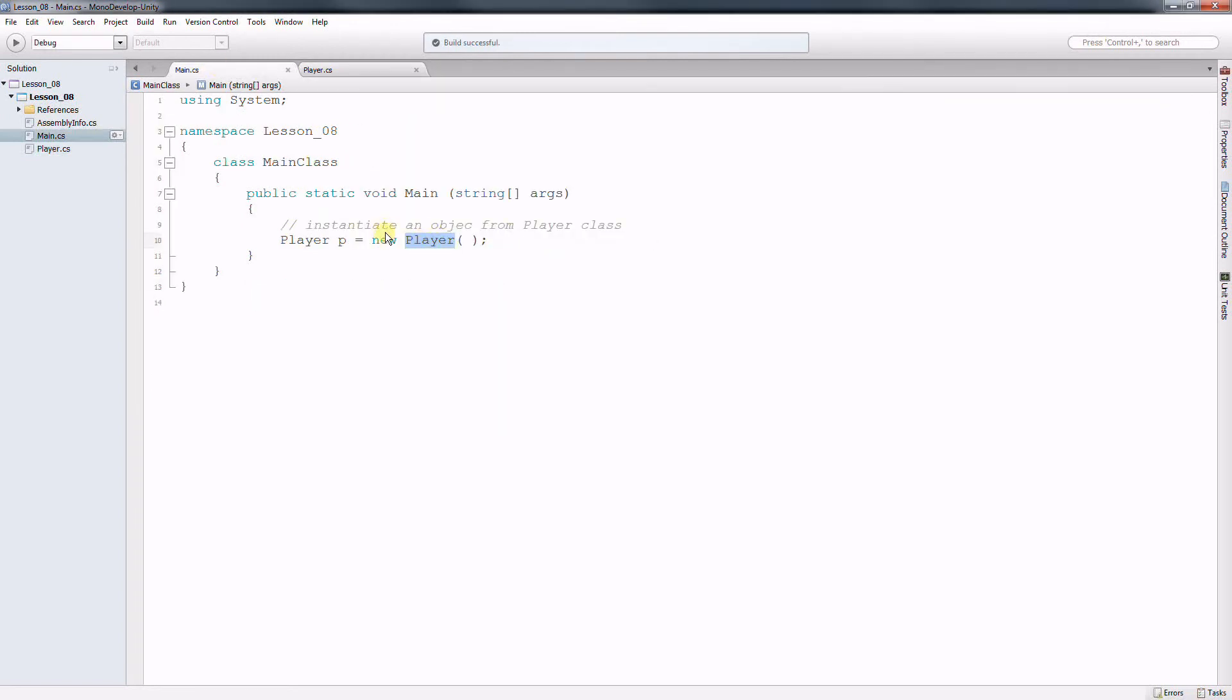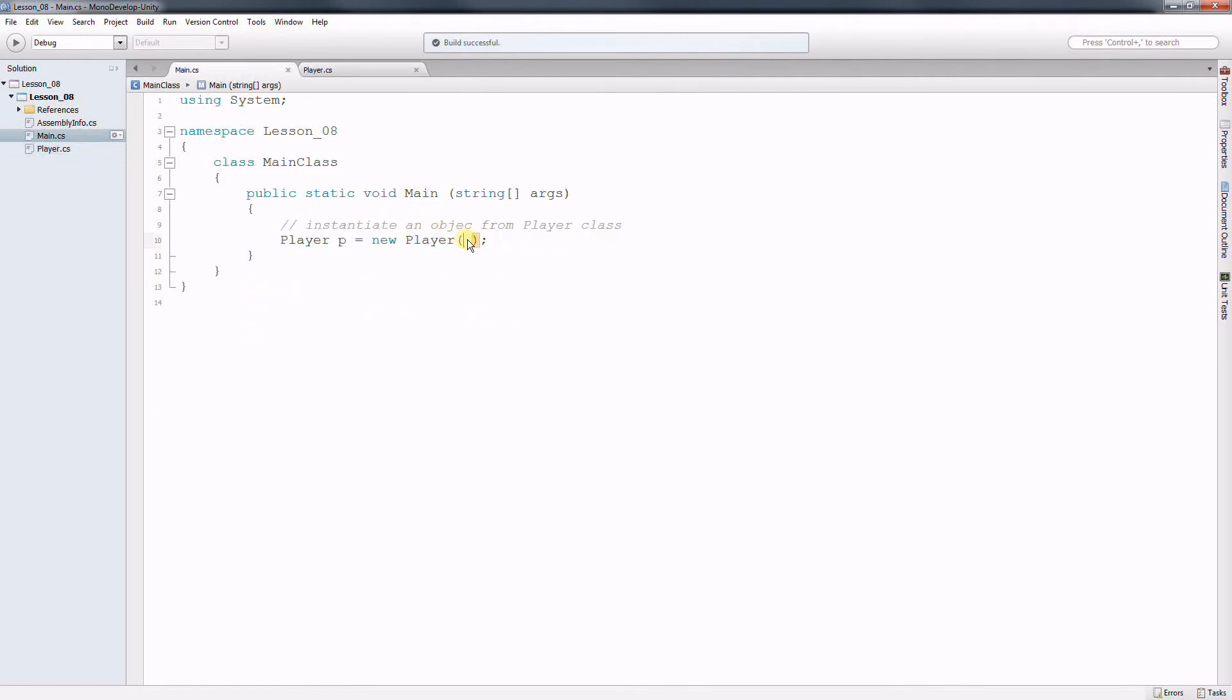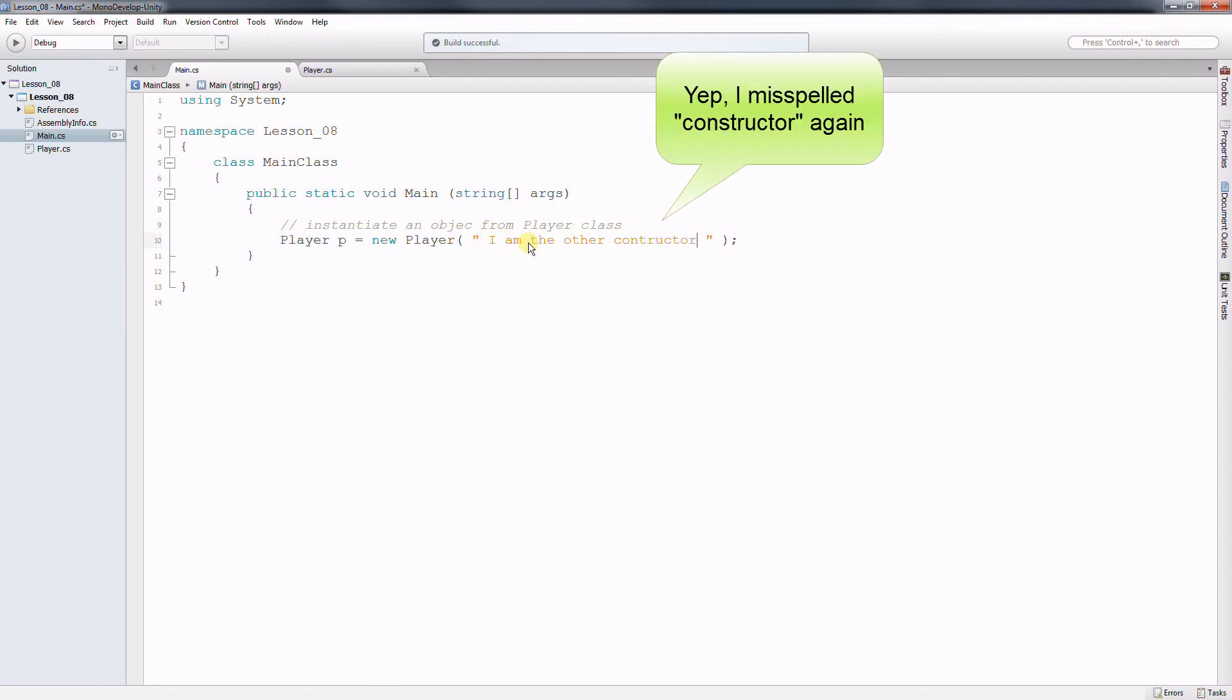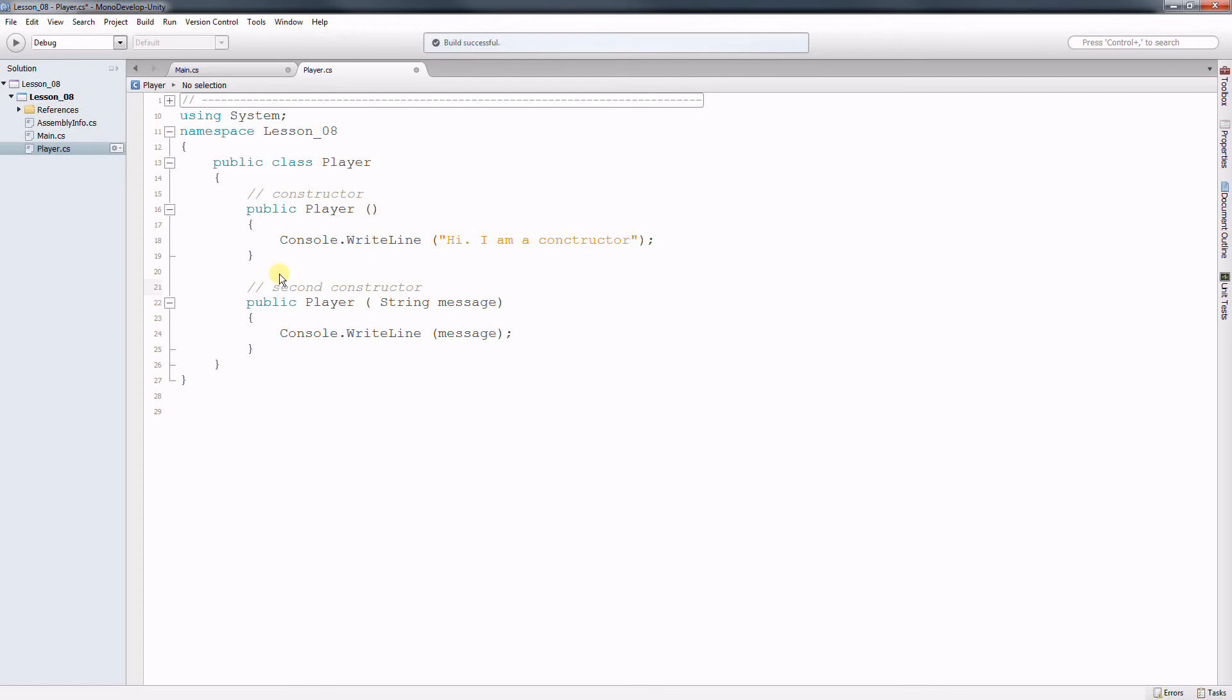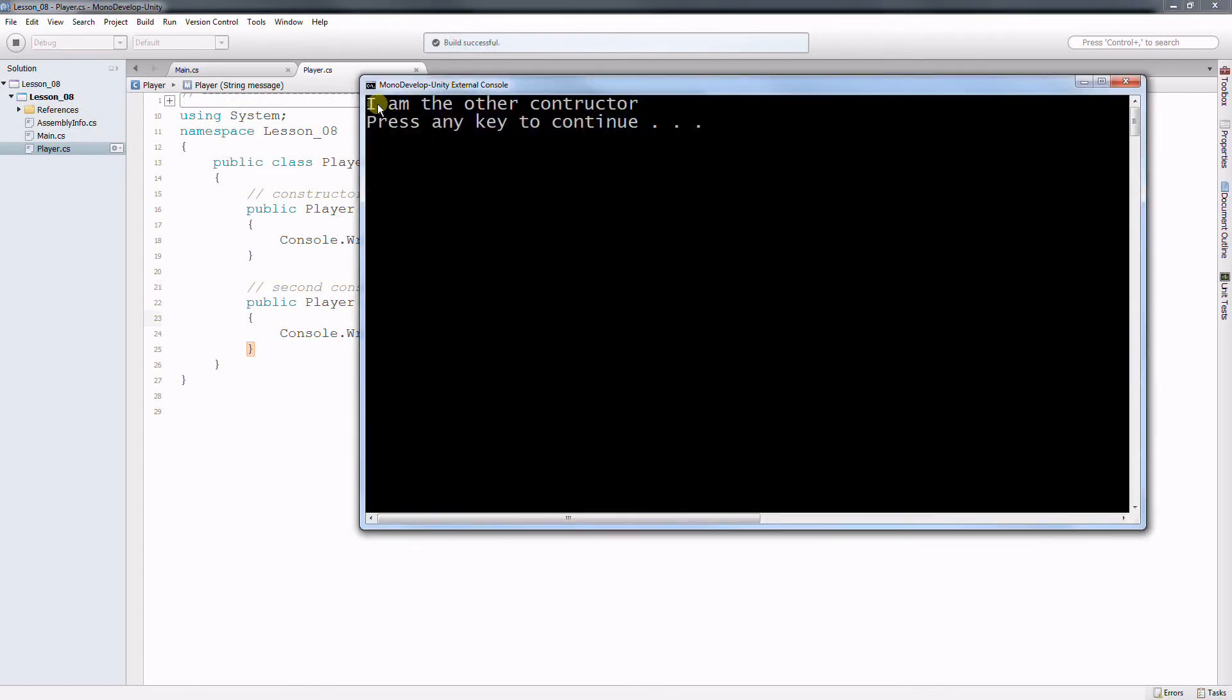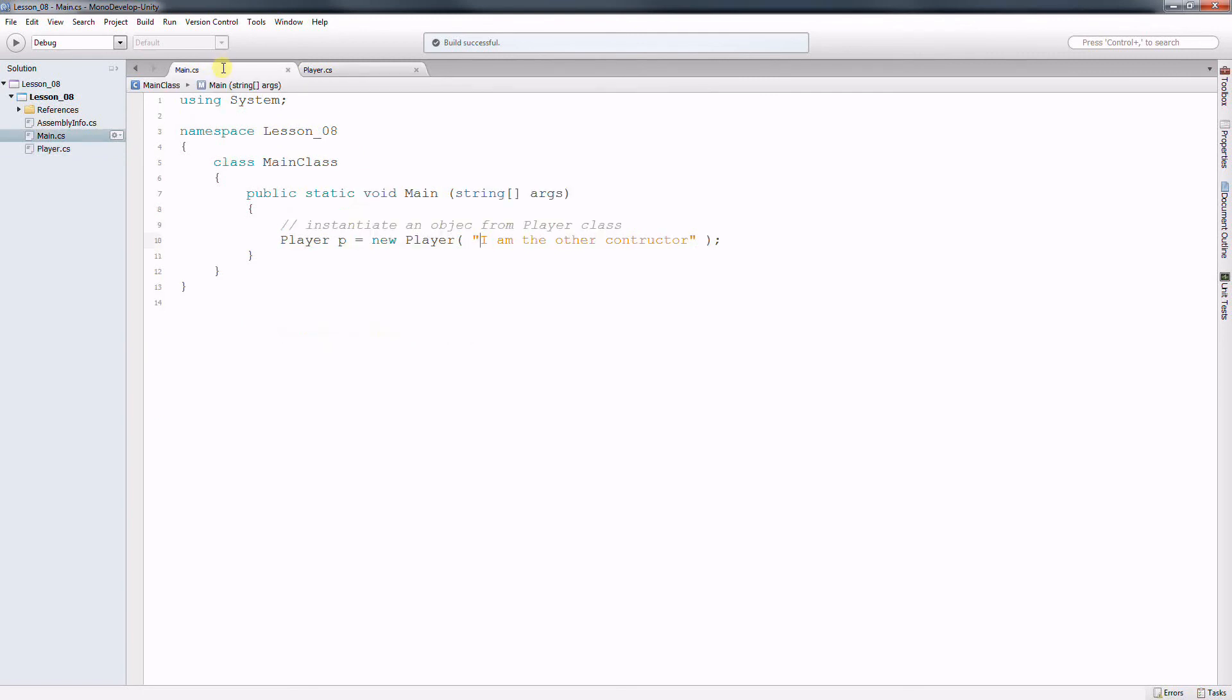So going back to the main. If I call this constructor, then obviously this one will be called because it doesn't have any parameter. Now if I decide to pass a string here. If I pass a string as a parameter, what happens is that the second constructor will be called. Your second constructor will be called. So let's run this program. So I'm the second. I'm the other constructor.